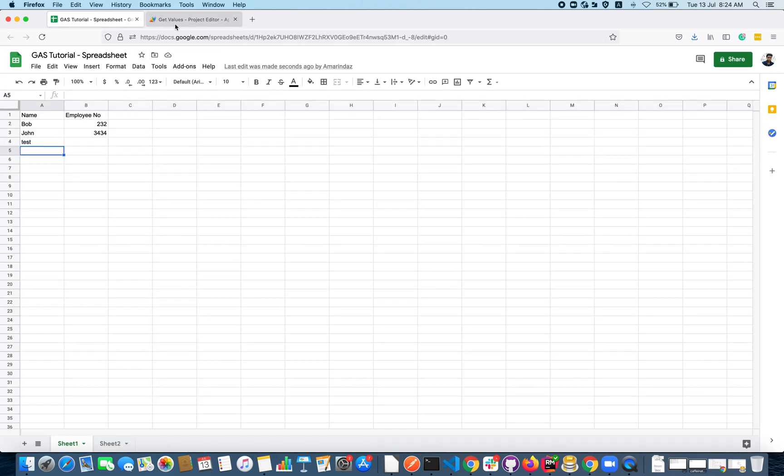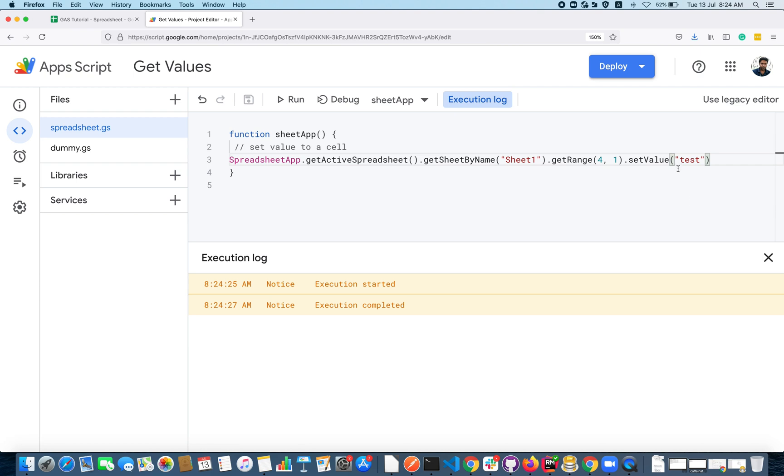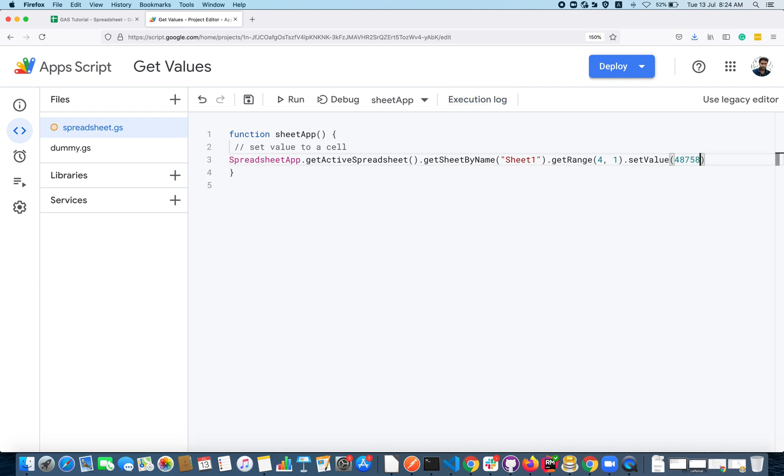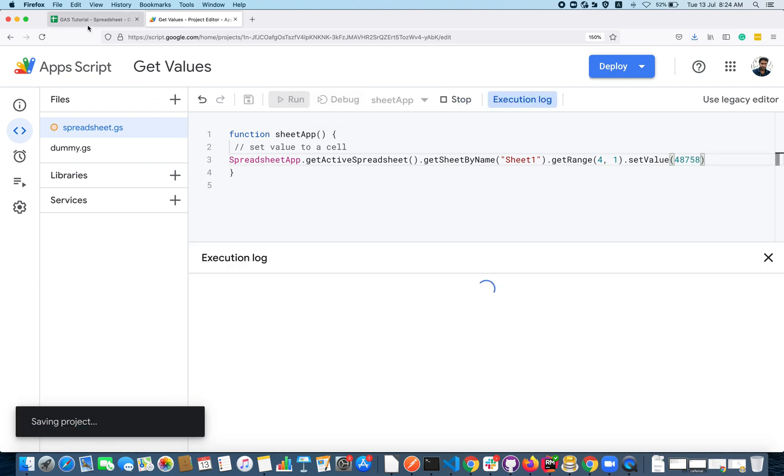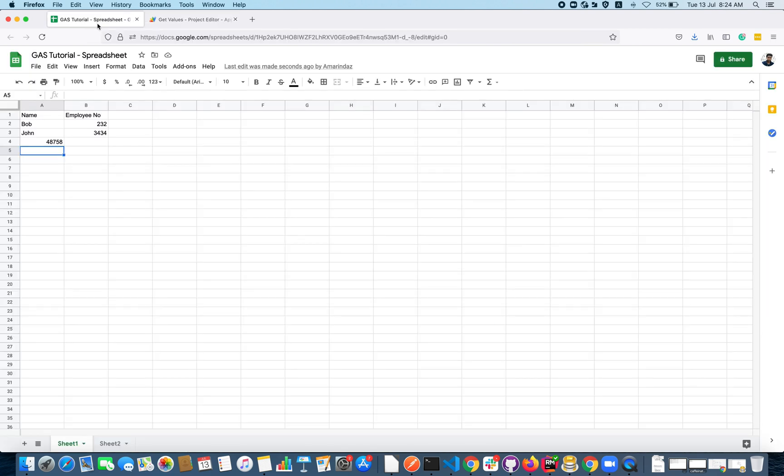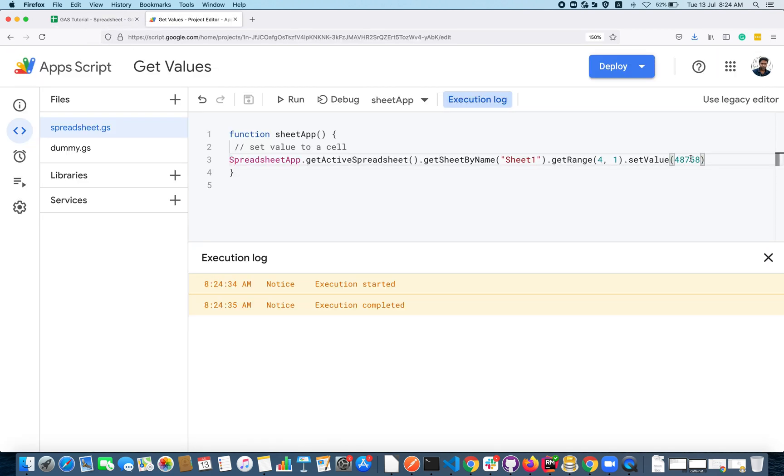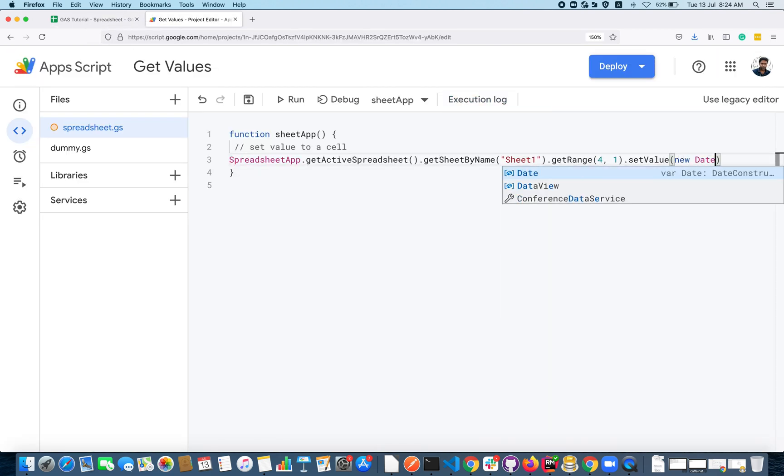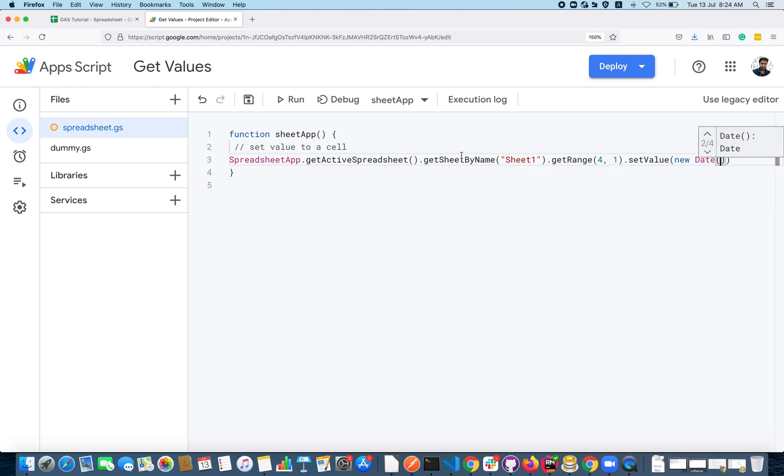You can also pass an integer value here and click on the run. The same will get updated here.